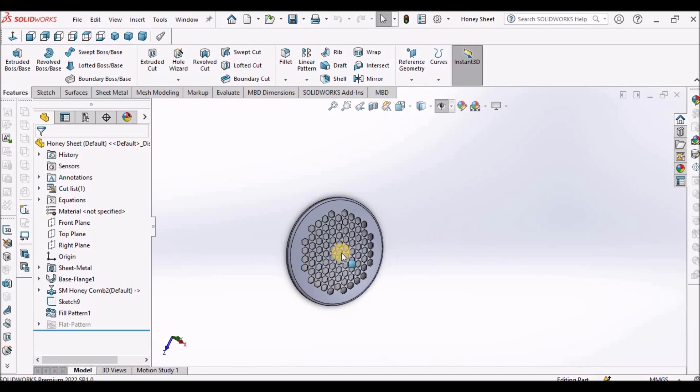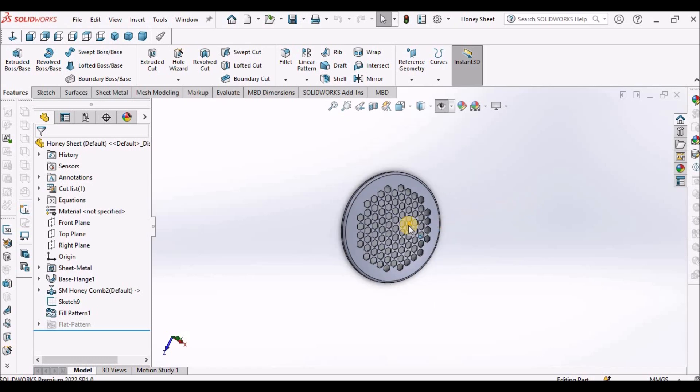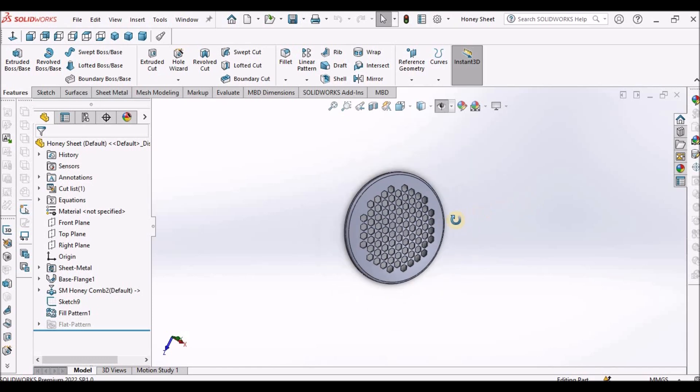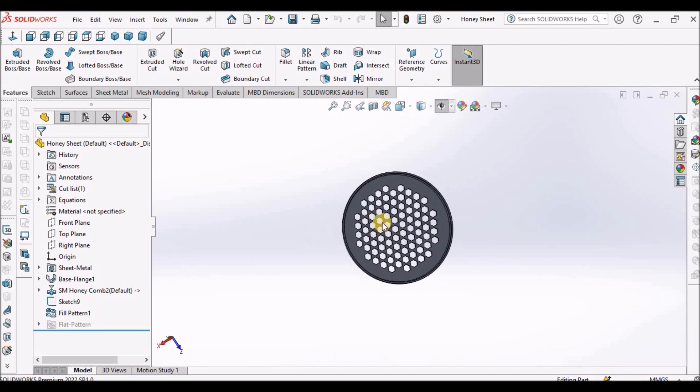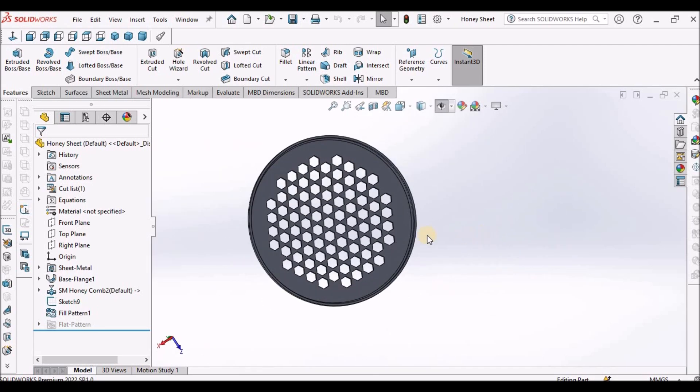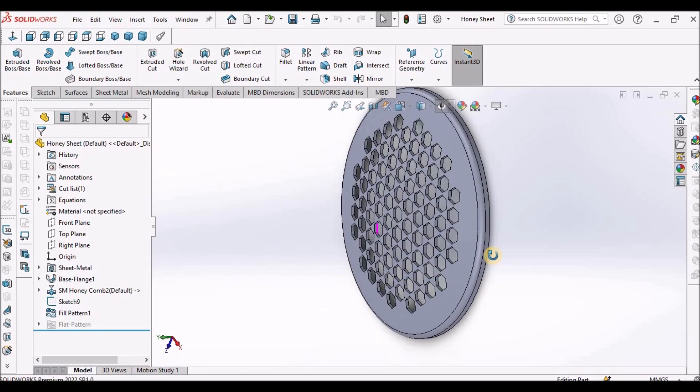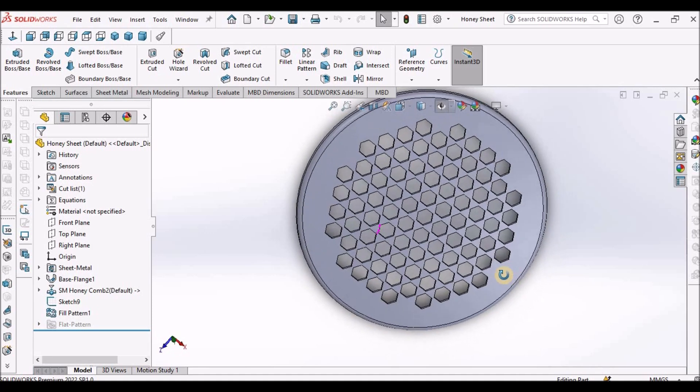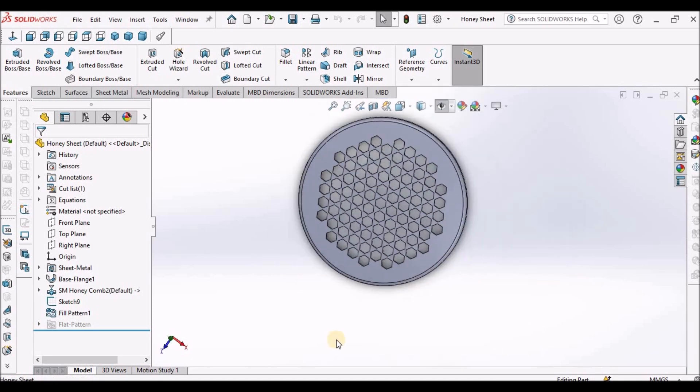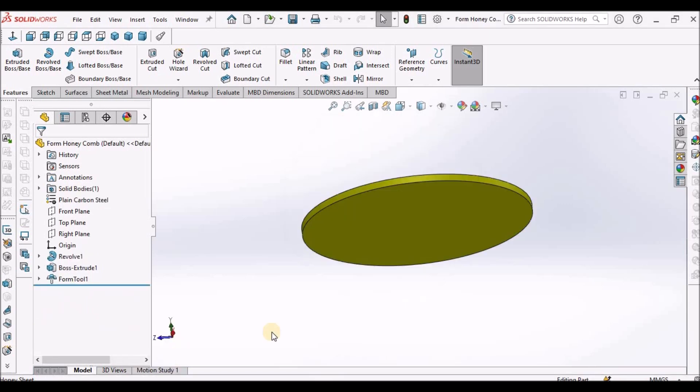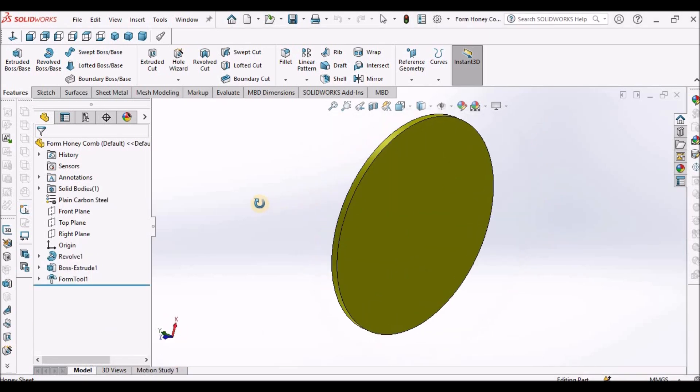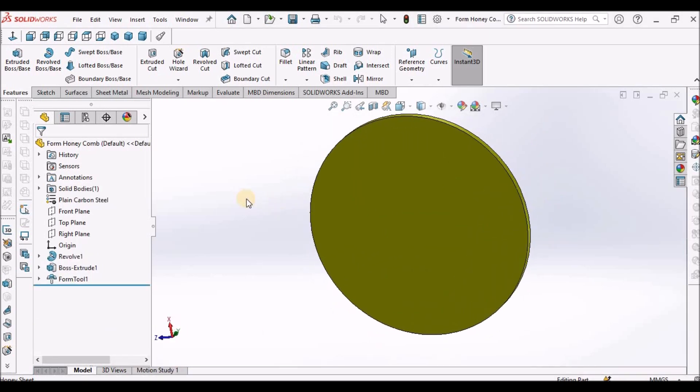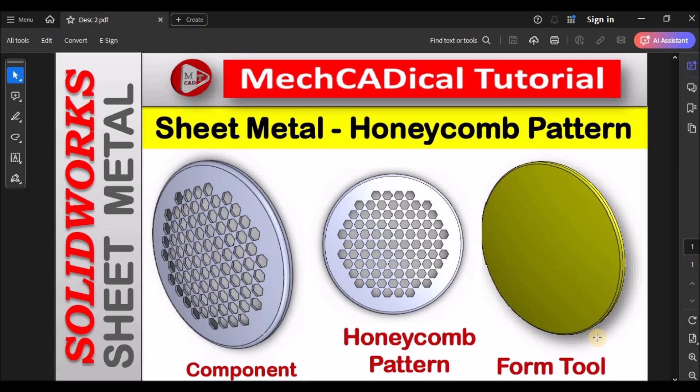See, this is the component I'm going to create. See here. It is like a disk. And this is the simple forming tool. So, let's start now.